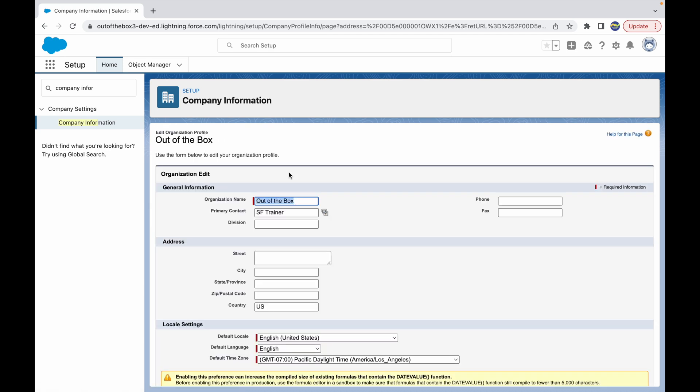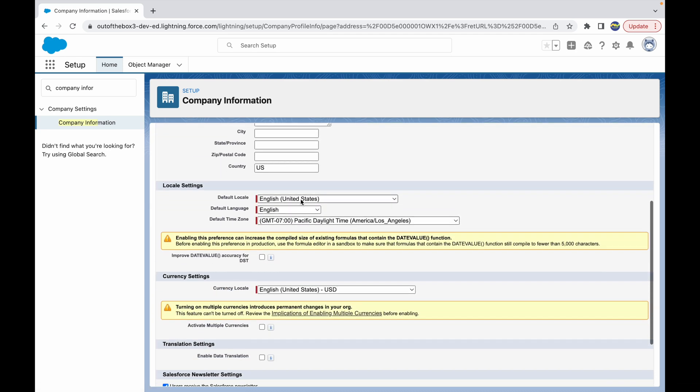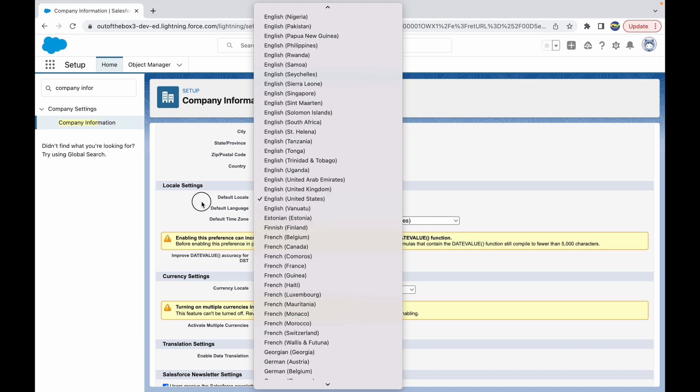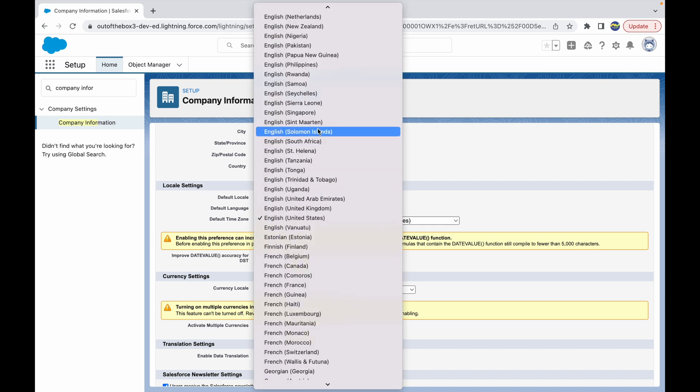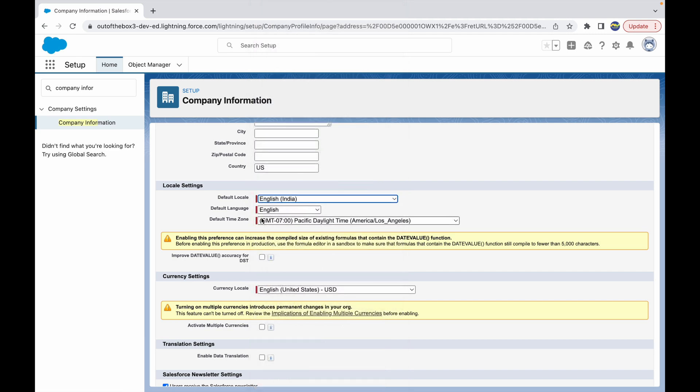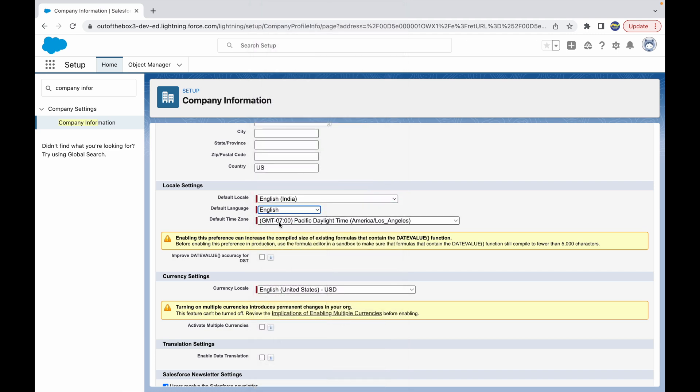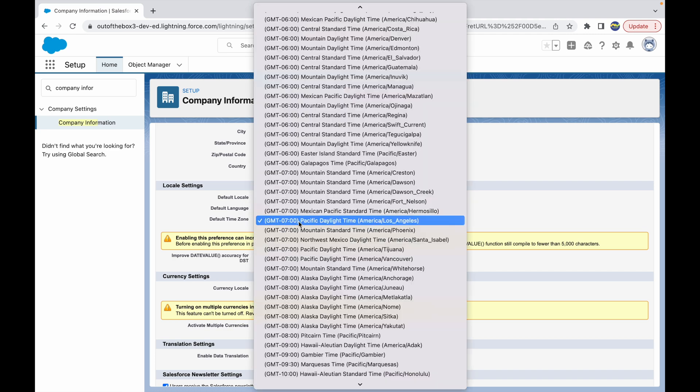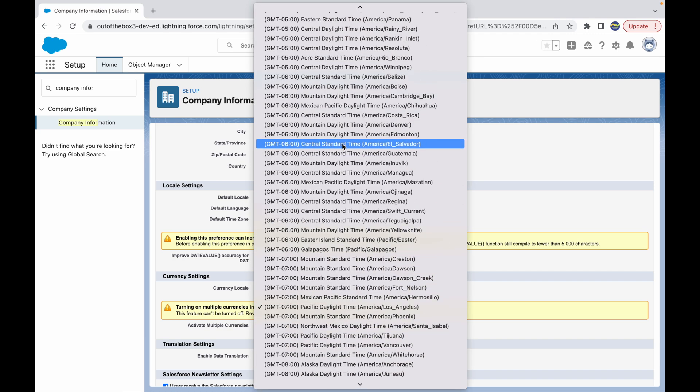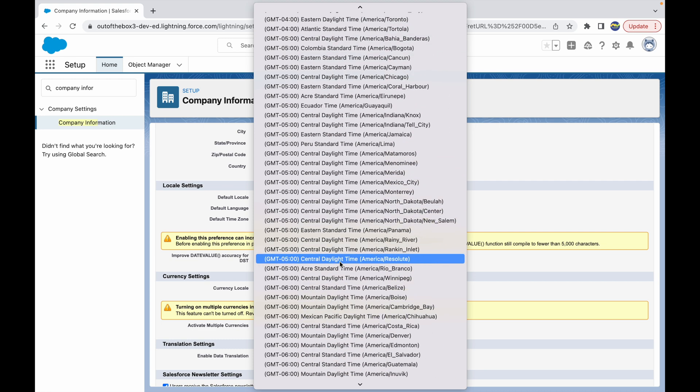Based on your area, region, or country, you can just set this particular information. So let's say my default locale would be English India, so I can just change this to English India. My default language would be English, and my default time zone would be GMT plus 5:30.